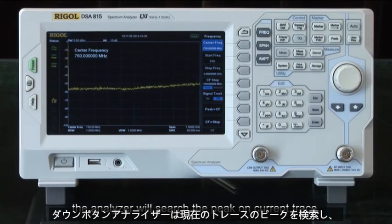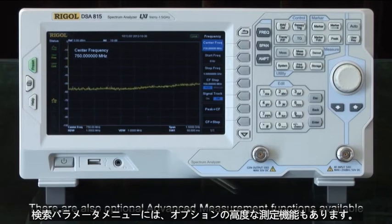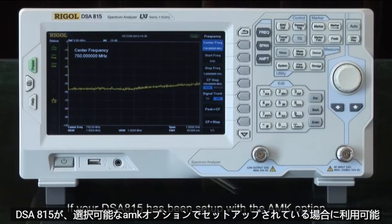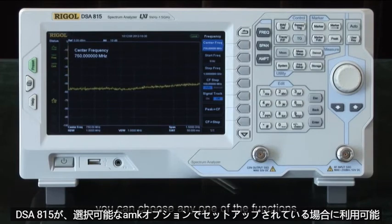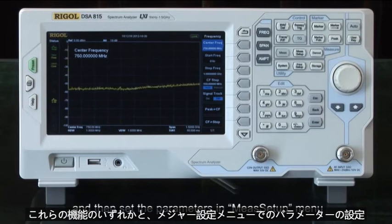There are also optional advanced measurement functions available. If your DSA 815 has been set up with the AMK option, you can choose any of the functions and set the parameters in the measure setup menu.